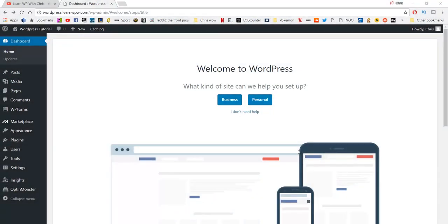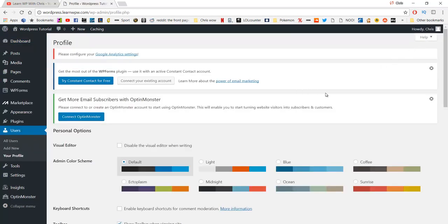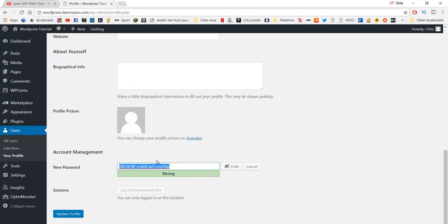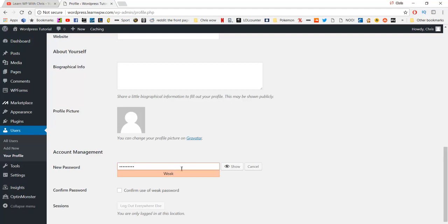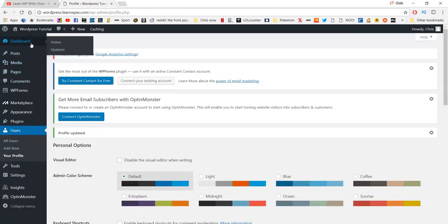Once we're logged in to our WordPress dashboard, you'll see a menu on the left. The first thing we're going to do is change our password because we got that random string. Go to the top right and hit 'edit my profile', scroll down to where you enter in your new password. Make sure it's something safe, secure, and something you will remember. Once you've done that, just click update profile and head back to the dashboard.